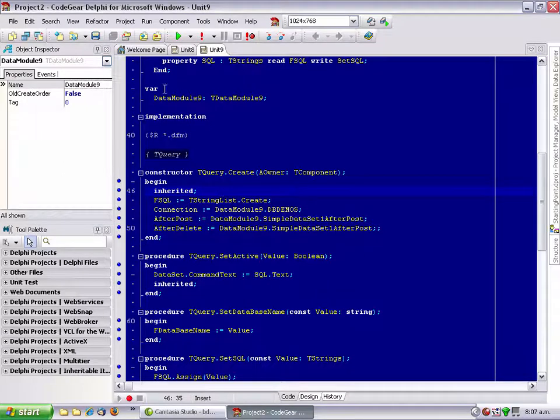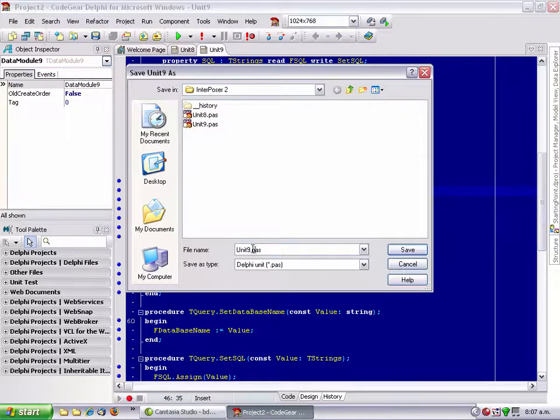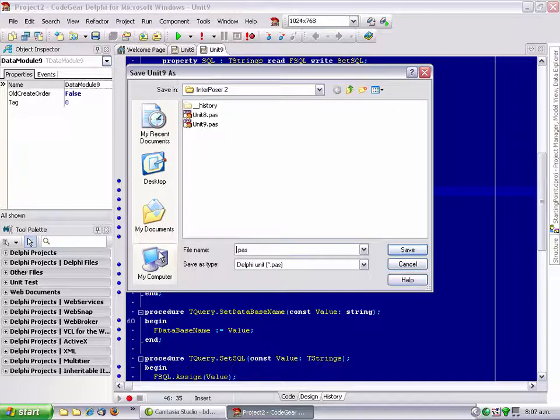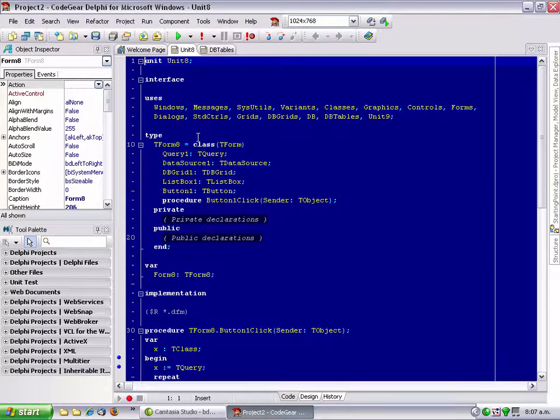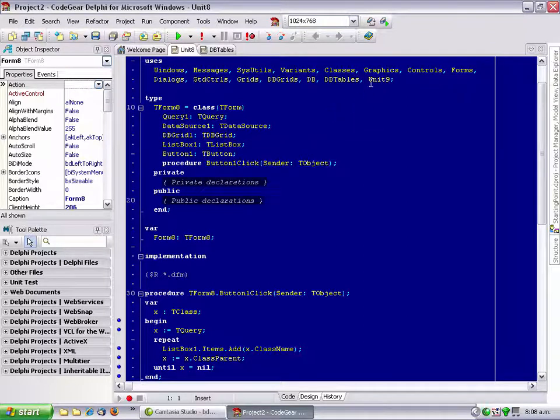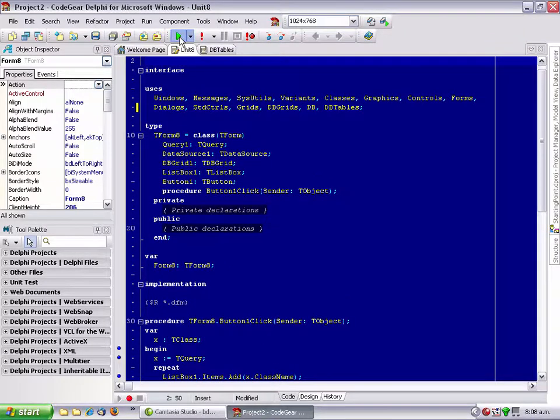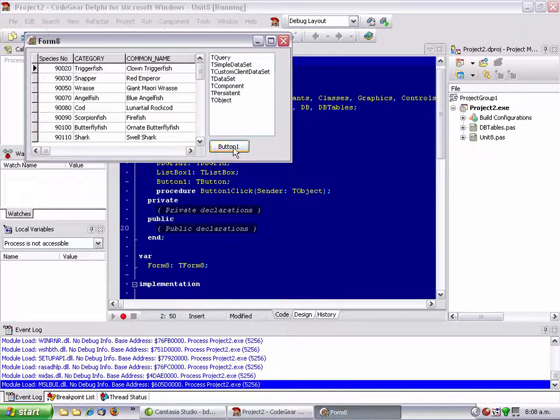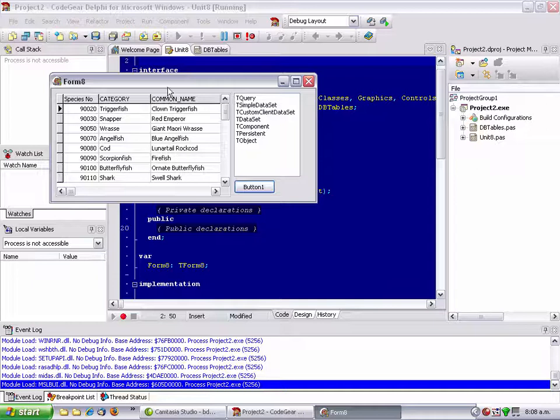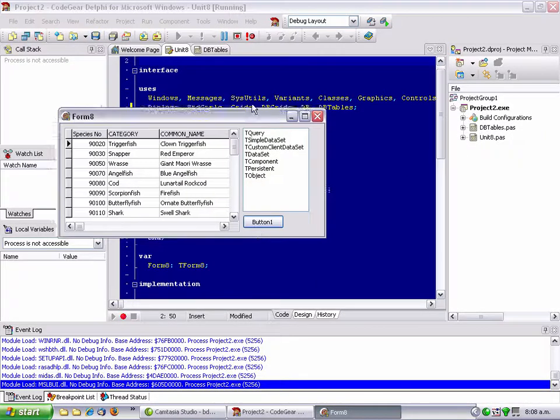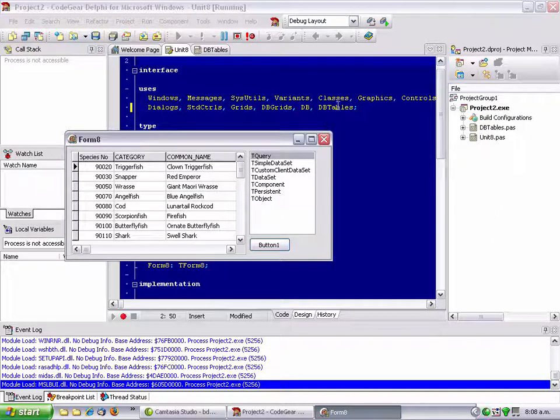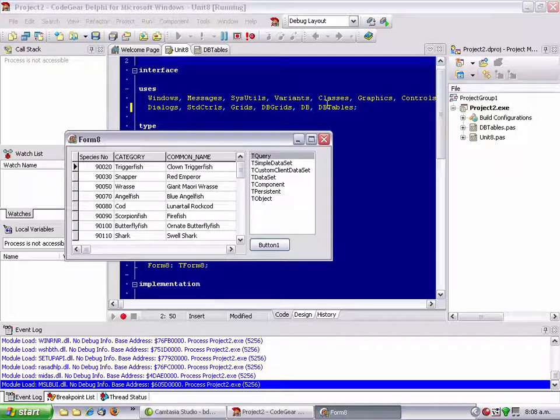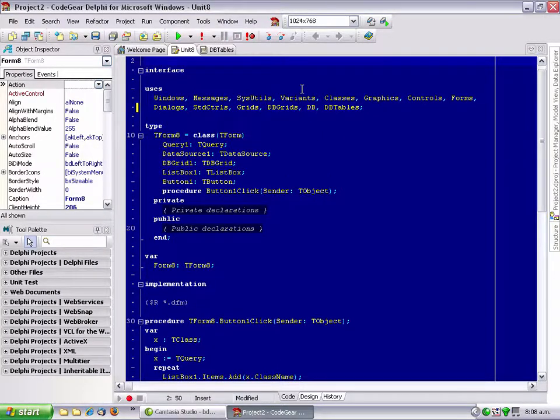Just one last thing before we finish this example. If I save unit 9 as DB tables and get to unit 9 and run this again, we now effectively, as if this application included 20 data modules with 100 t queries, we've effectively replaced them all in one go just by changing the name of our unit to DB tables, which overrides the DB tables with the t query with all the BDE stuff in it.